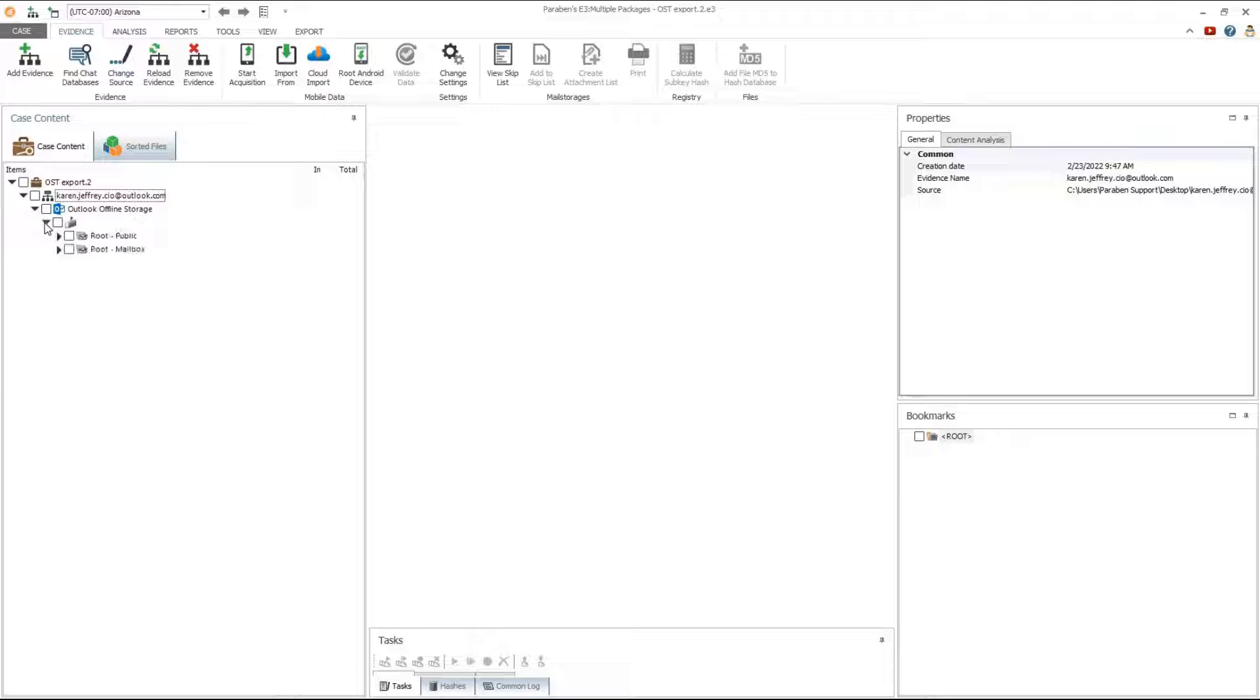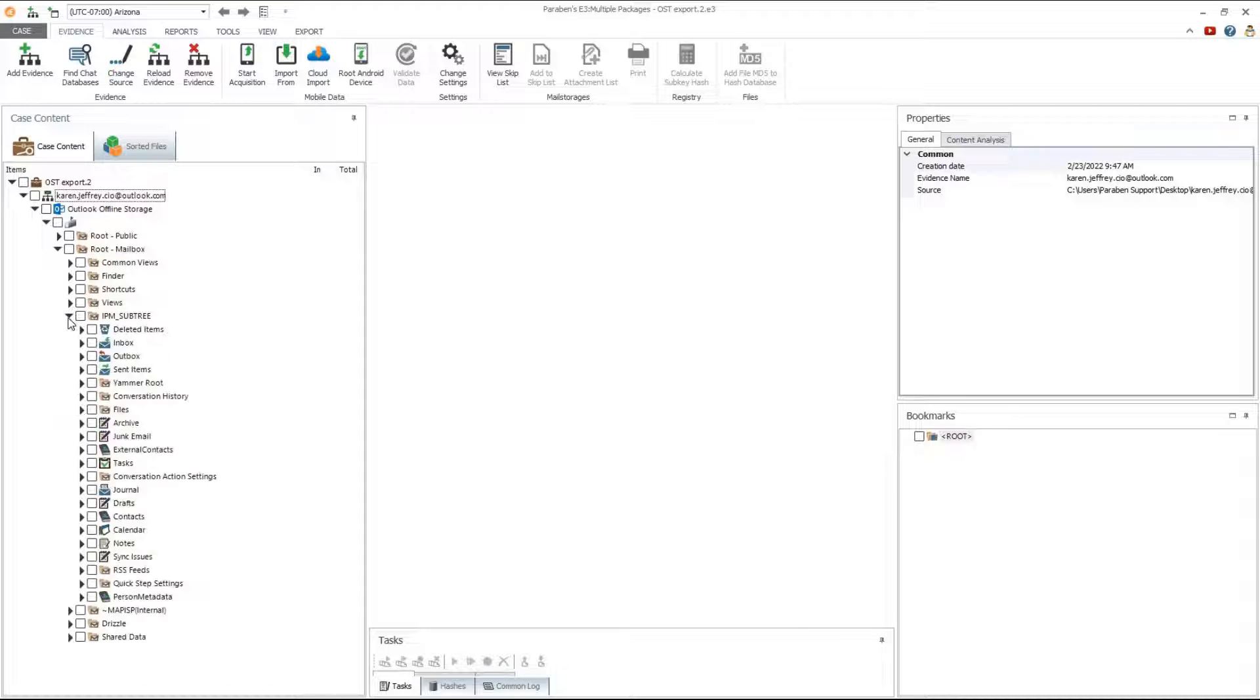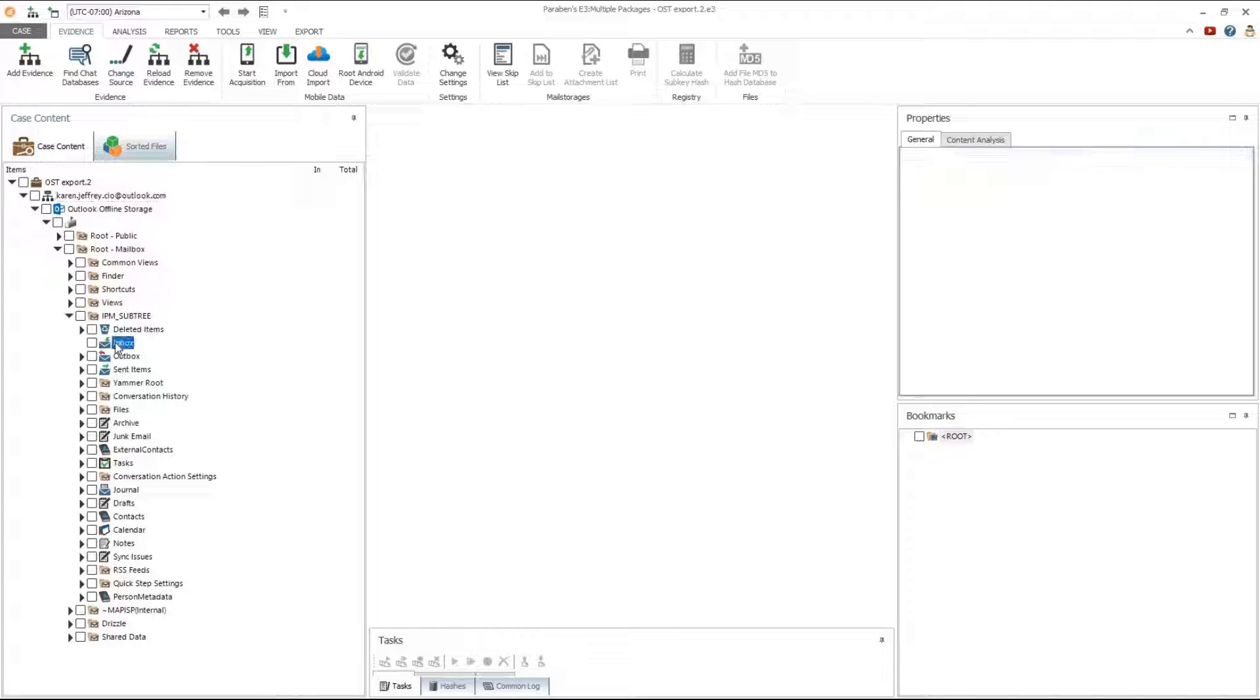Under the case content node, expand the tree for the root mailbox and expand the node. Expand the IPM underscore subtree and select the inbox node.